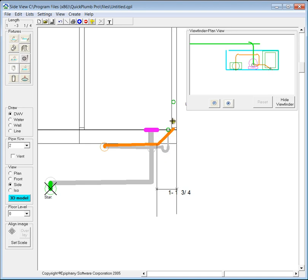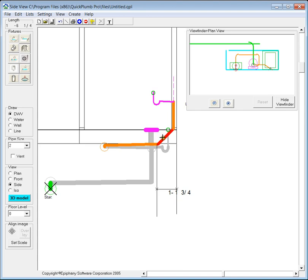And then at that point I can make a connection to the lavatory by starting at the lavatory drain and dragging a pipe down to the 45 degree angled pipe.